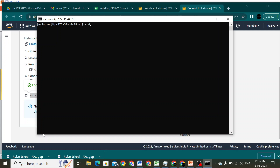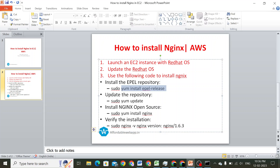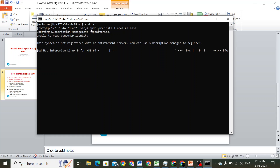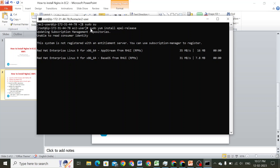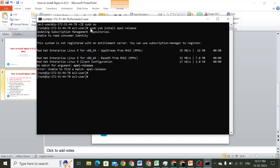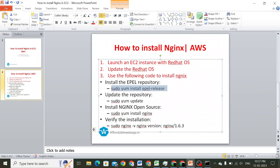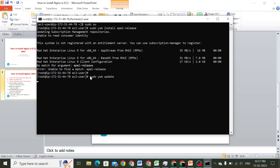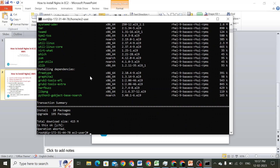I'll run 'sudo su' to switch to the root user. Let me go ahead and check 'sudo yum install' — if there are any EPL releases it will update that information. Then I'll run 'sudo yum update' — if there are any OS updates needed, it will go ahead and update them.